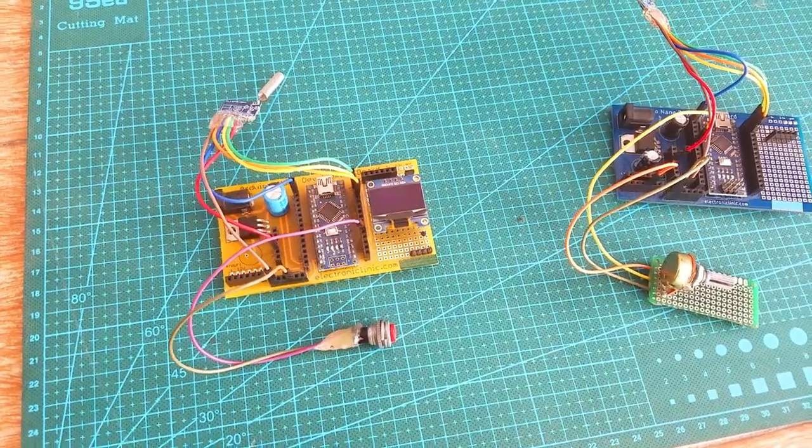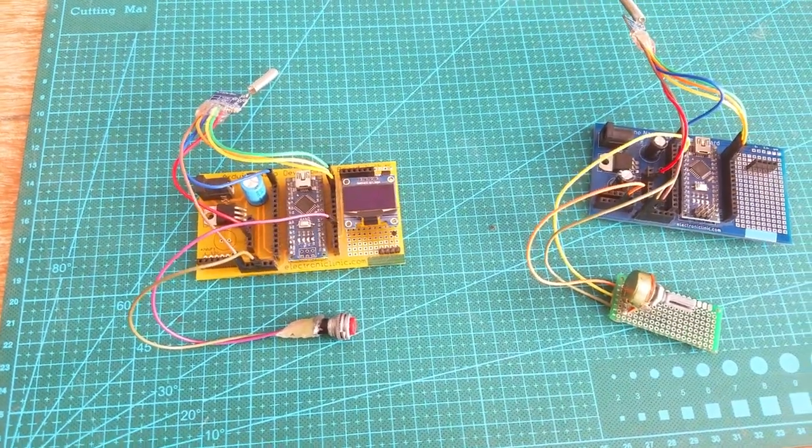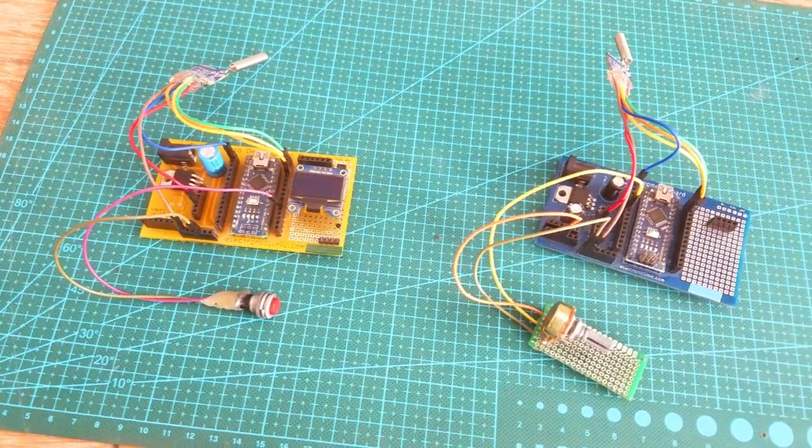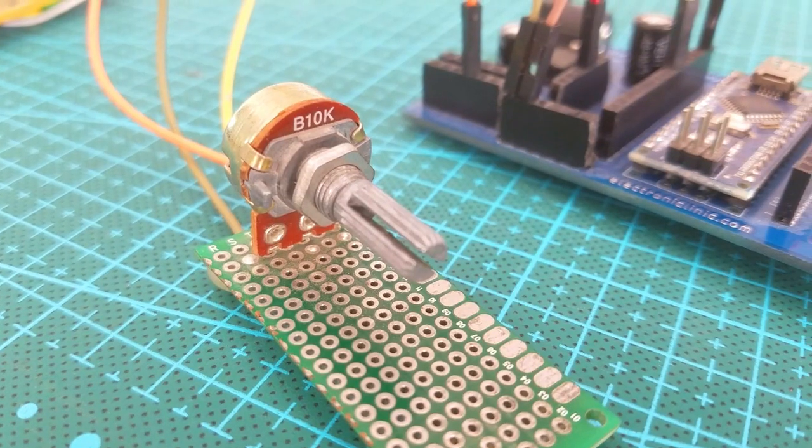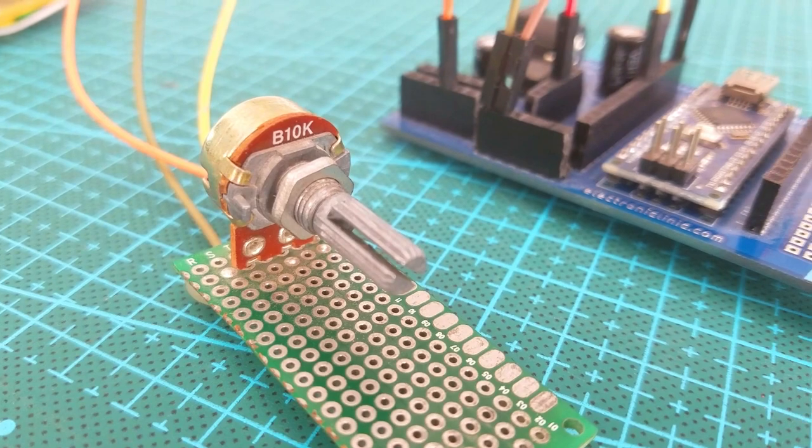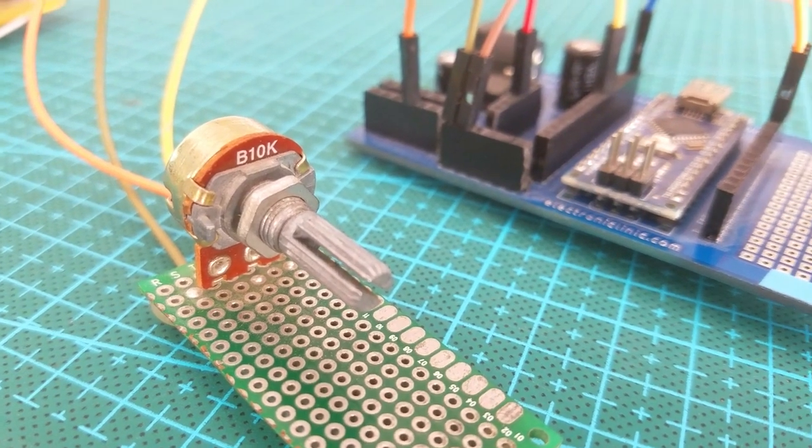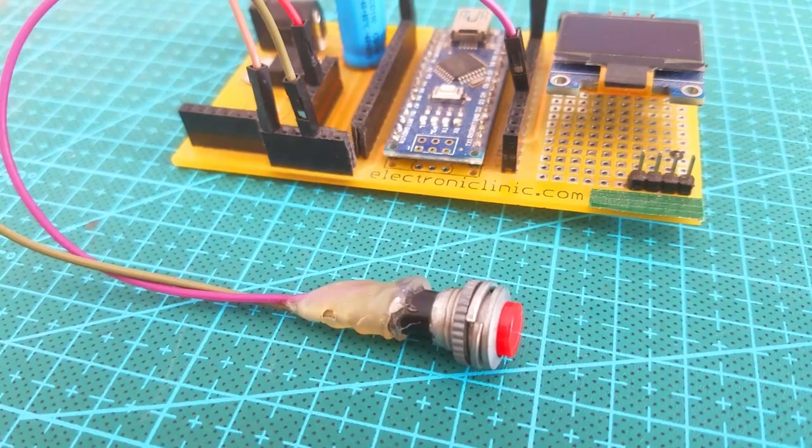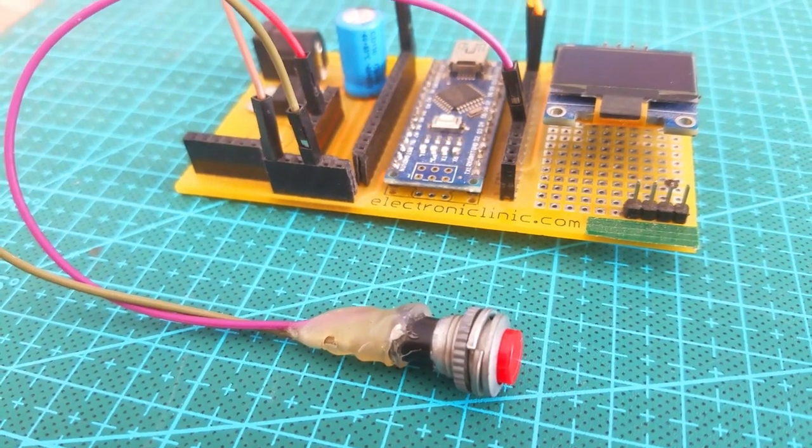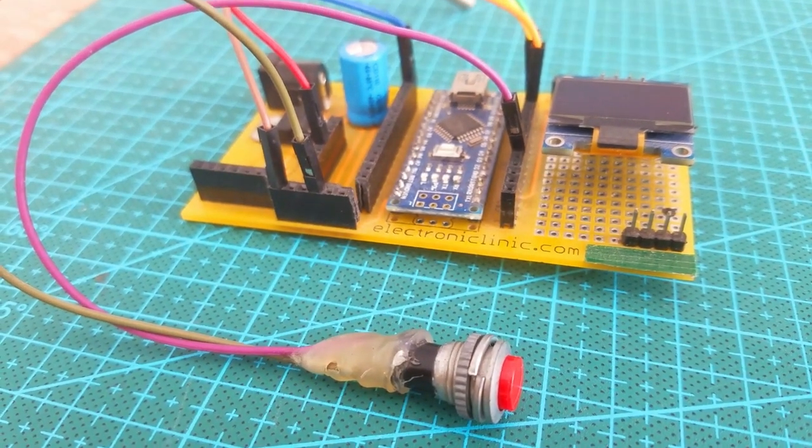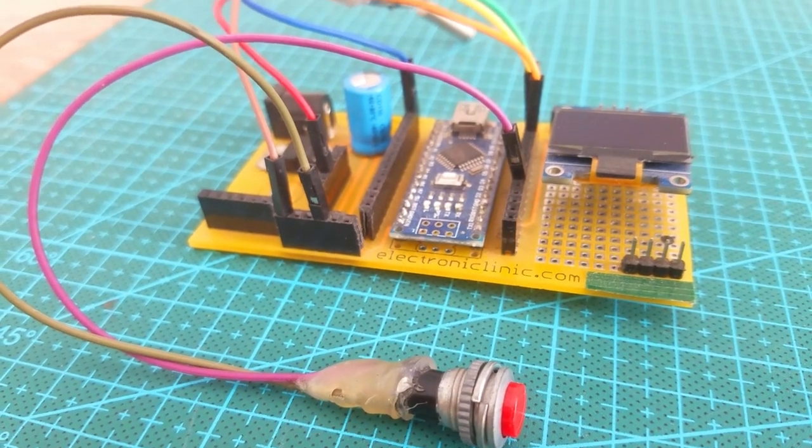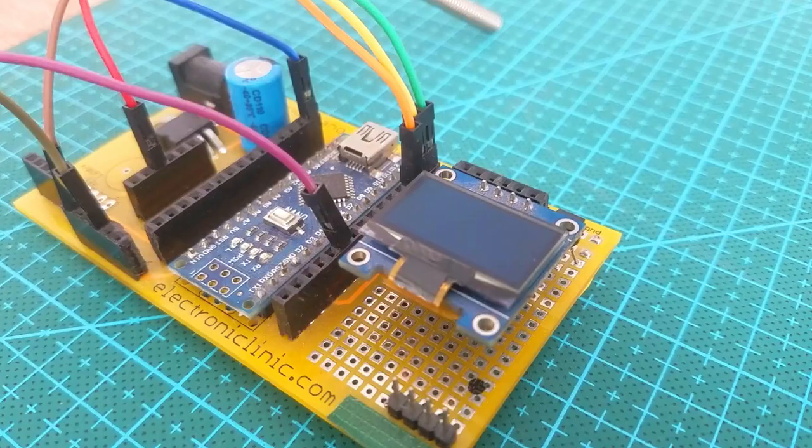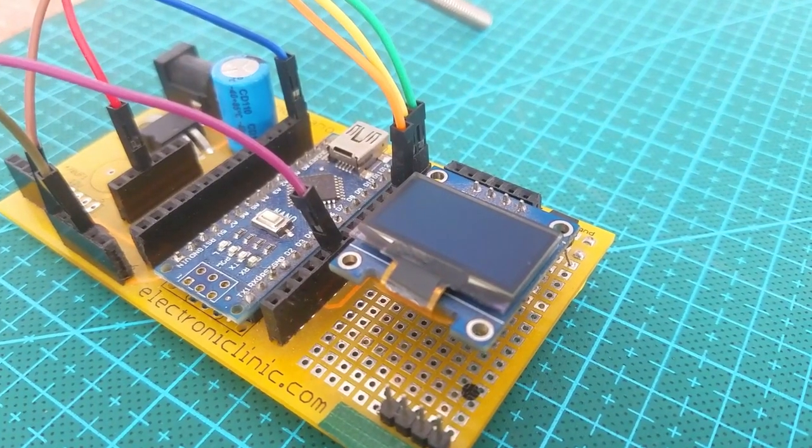I connected everything as per the circuit diagrams. So the Arduino to which the potentiometer is connected is the master node, and the Arduino to which the push button and OLED display module are connected is the slave node. So our hardware is ready and now let's take a look at the programming.